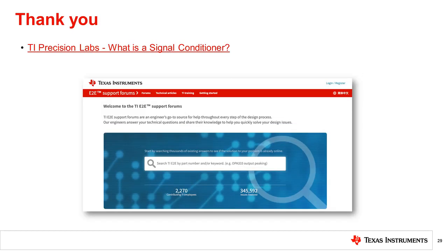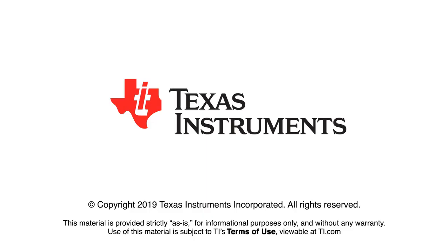If you have any questions about PCIe or PCI, please visit our engineer-supported forums at e2e.ti.com and look for us in the interface section. If you want more information on signal conditioning, please check out our other presentations in our TIPL series.